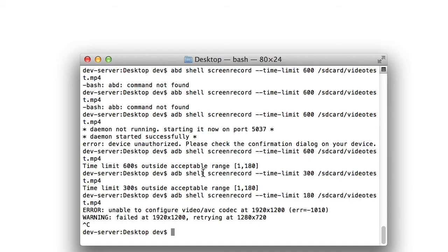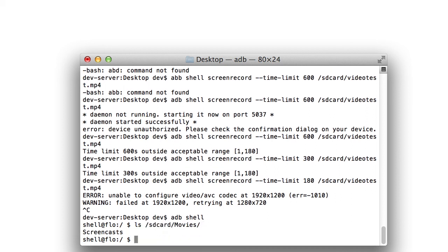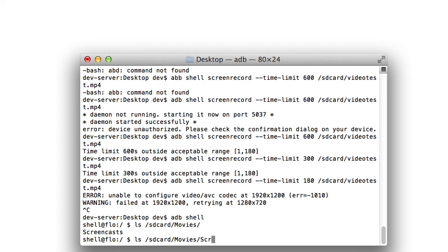Okay, so here I am back again. And now if you want to access those videos, I'll stop the recording. They're actually recorded on the SD card. So I can just type ADB shell. I can go LS SD card, movies, and screencasts. And there's the movies that have been recorded.